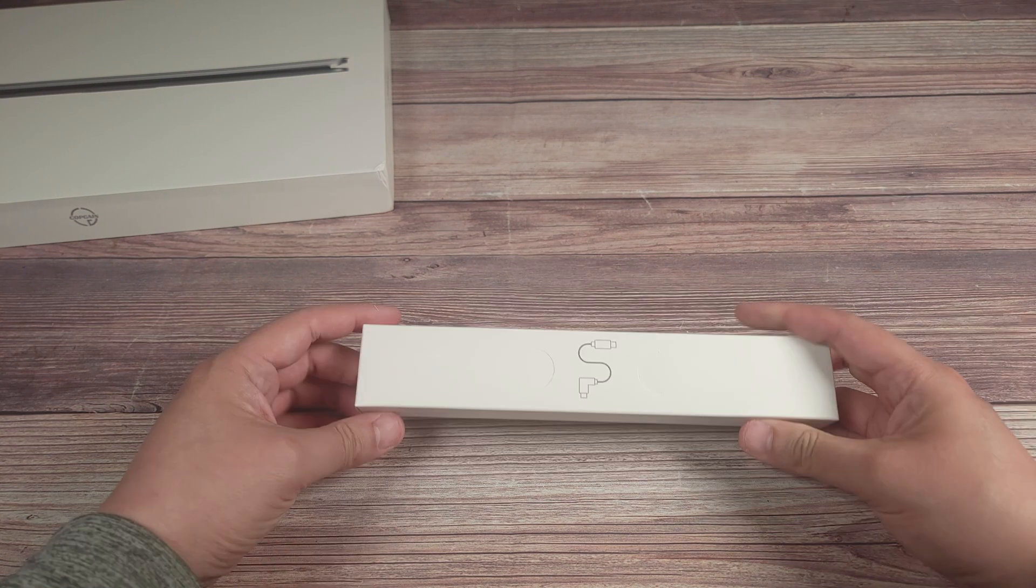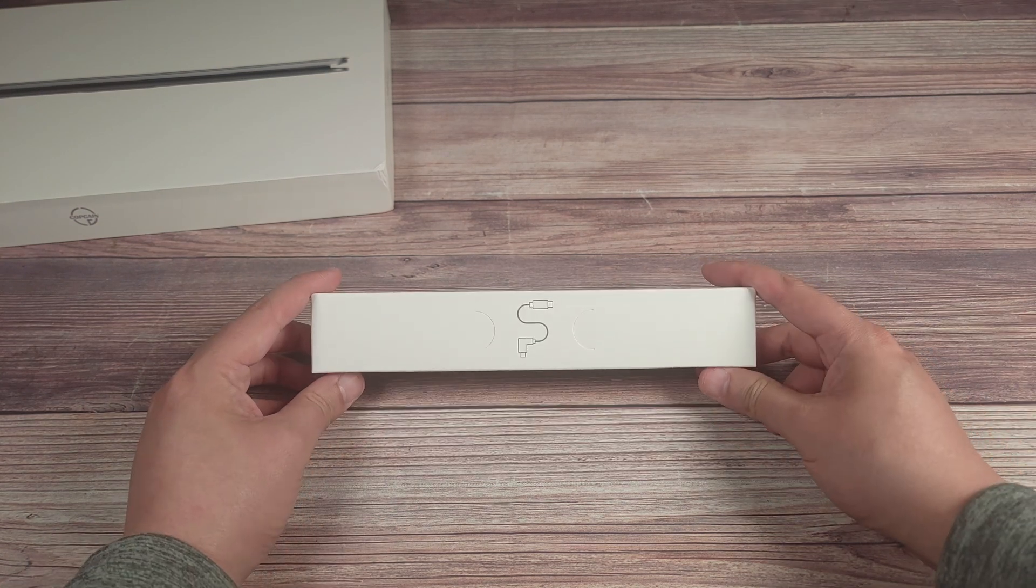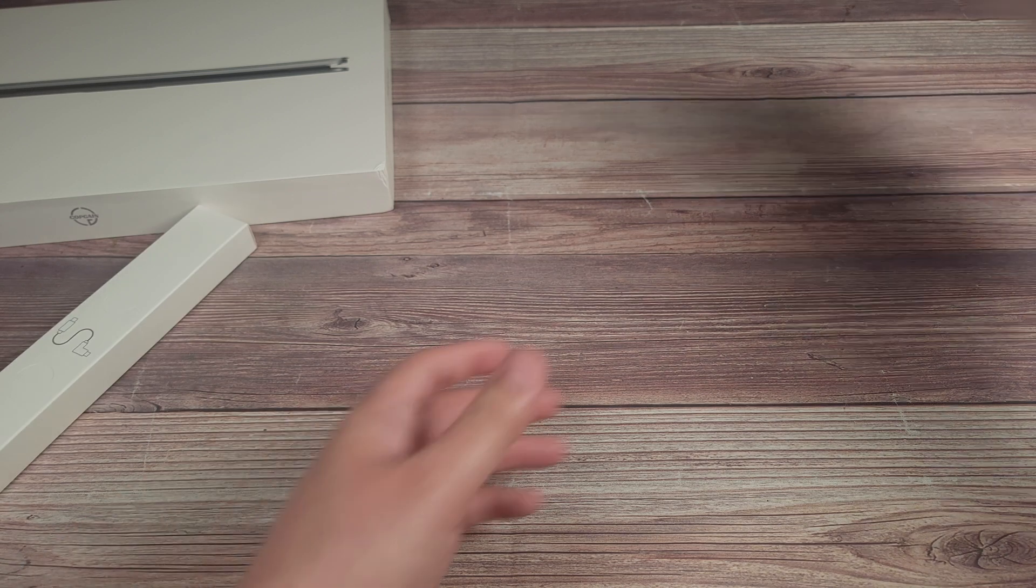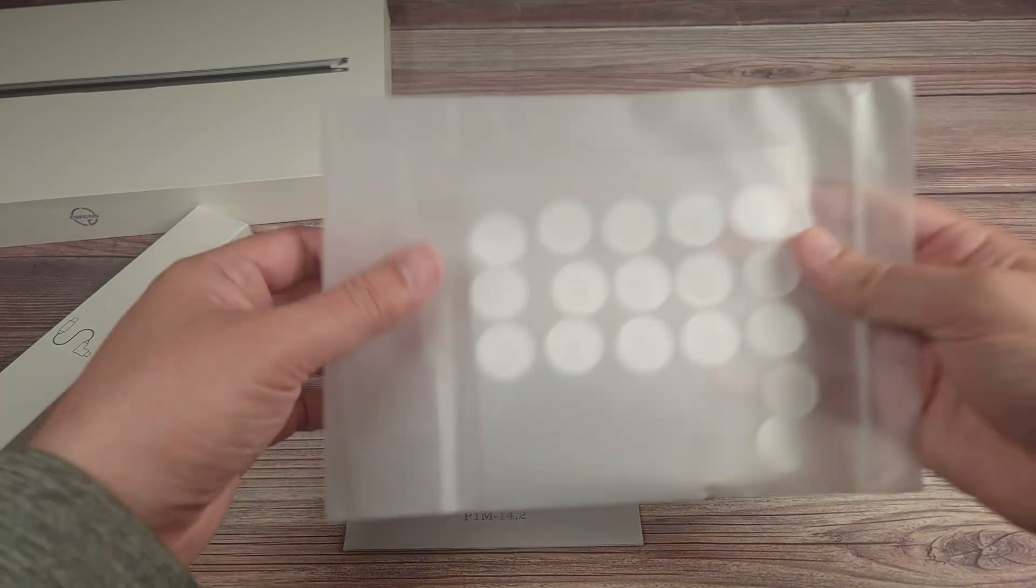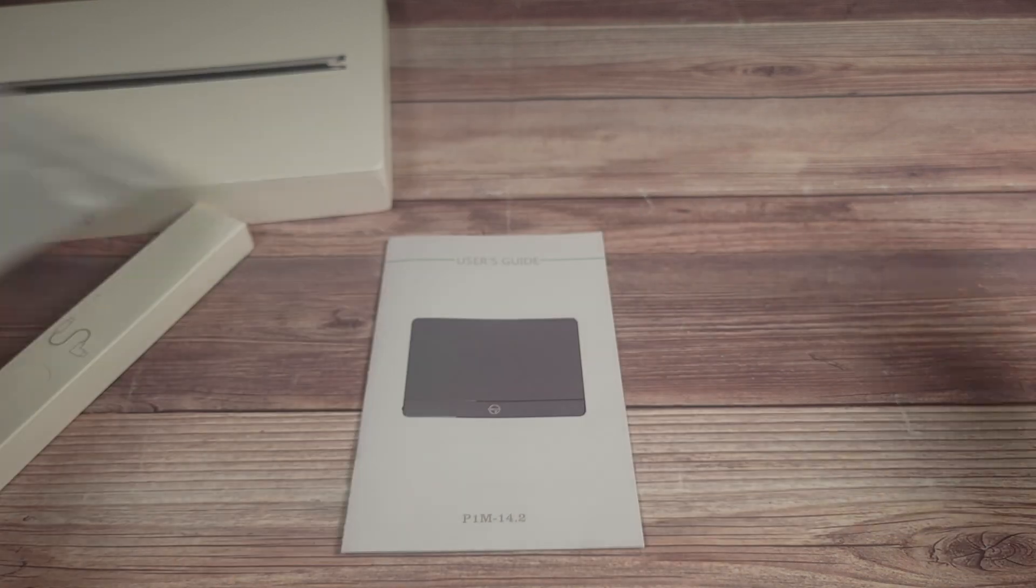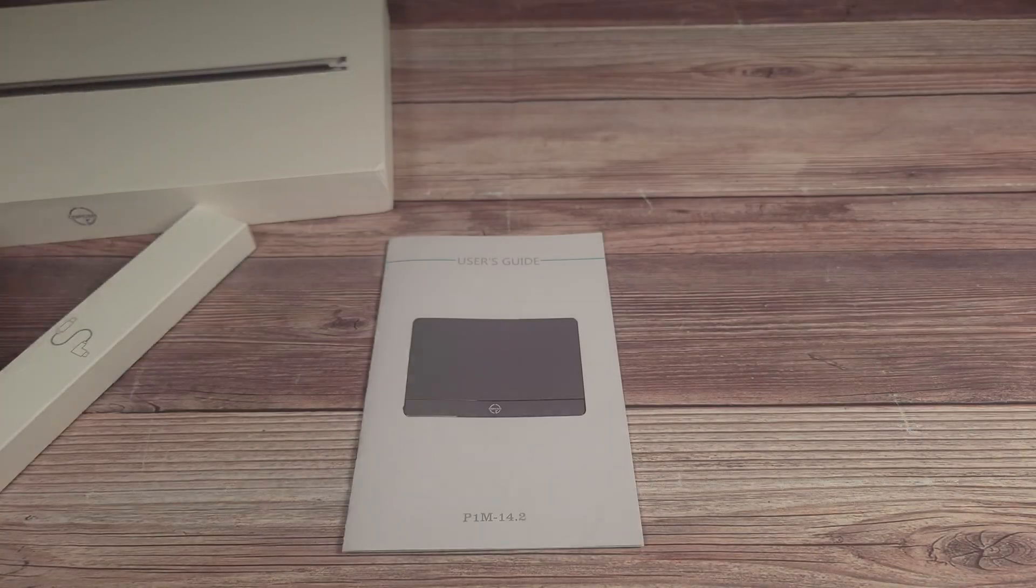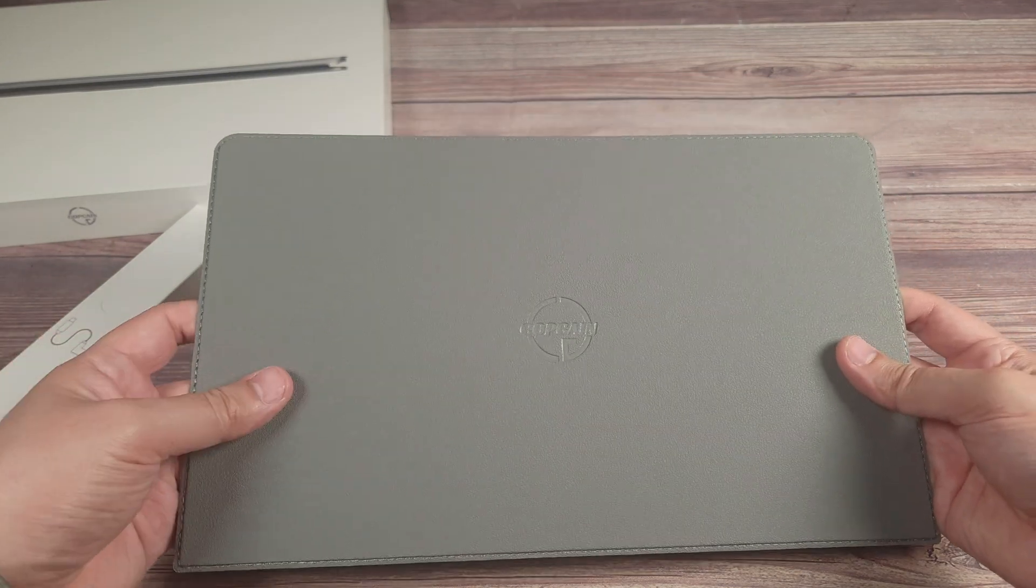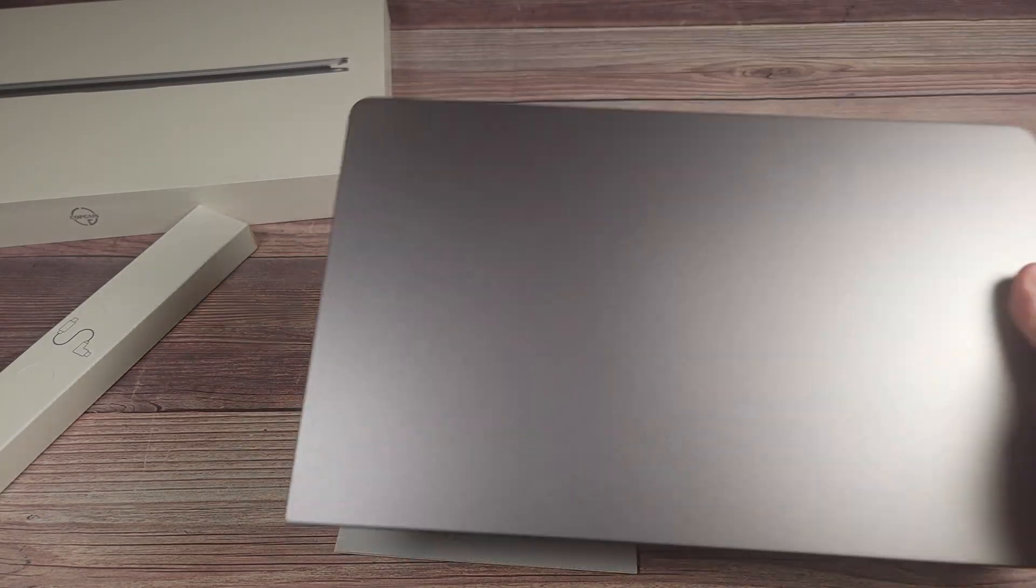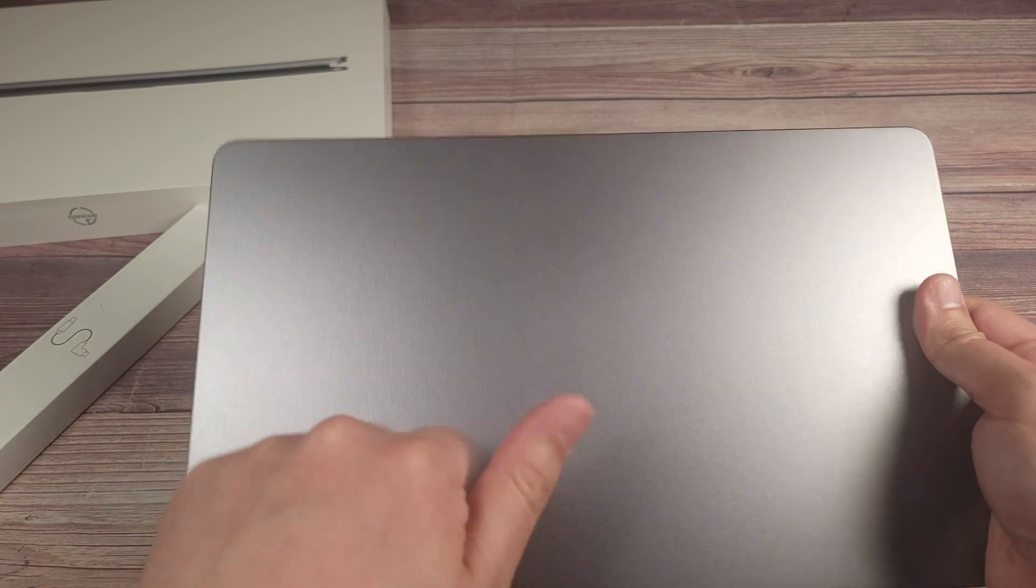Taking a look inside the box you get an angled USB-C to USB-C cable, the manual, gel adhesion pads, and the installation instructions.